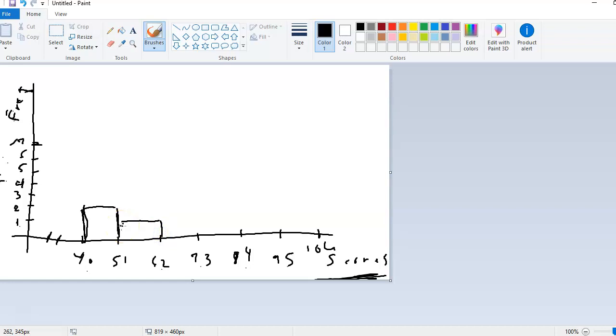And on the frequency table, there were five entries, or five scores, that were between 62 and 72. So I'm going to go all the way up to 5 for that bar.